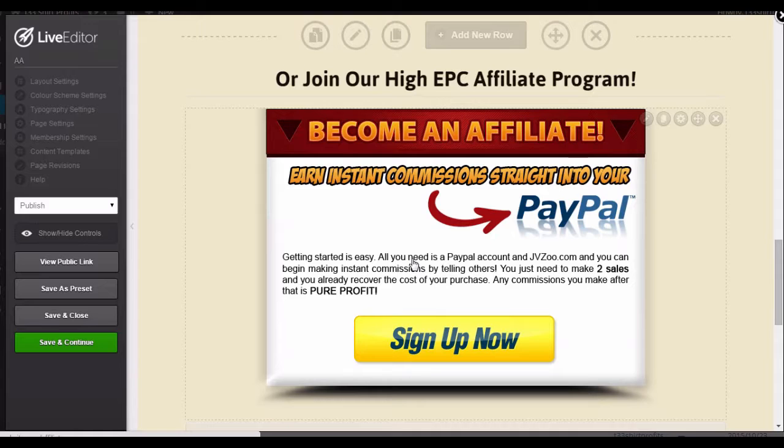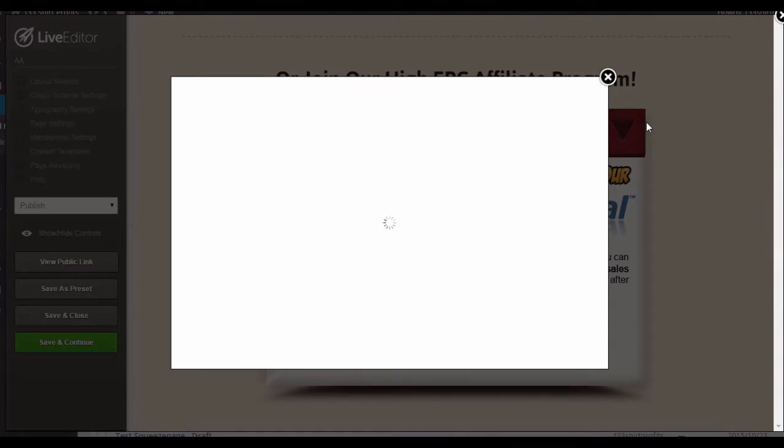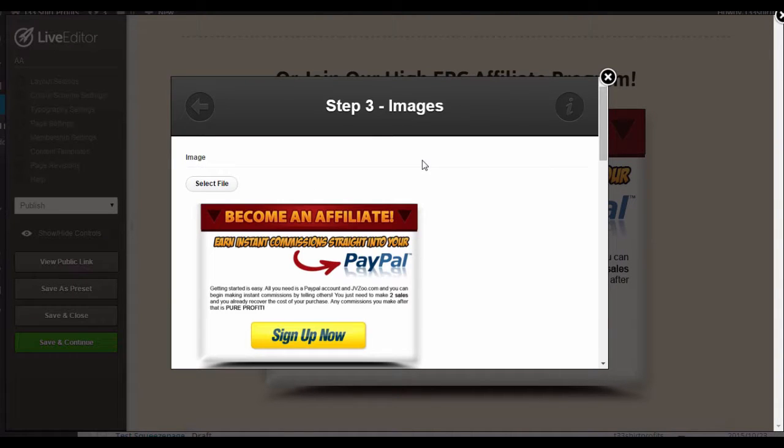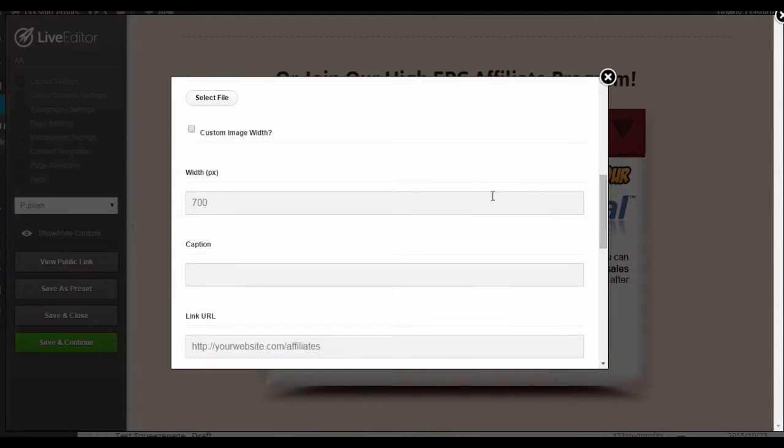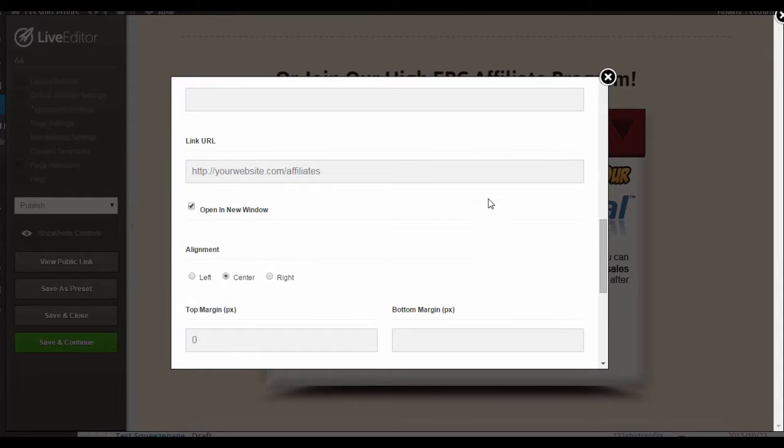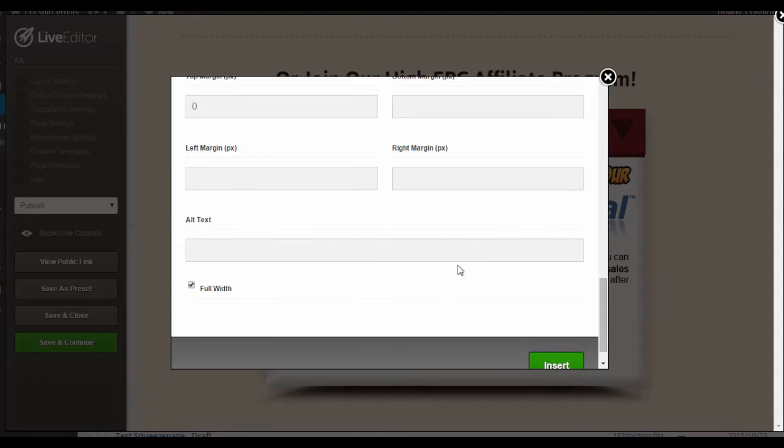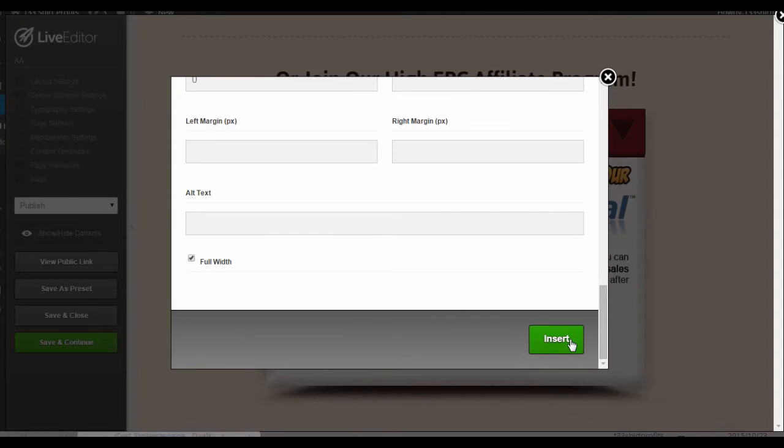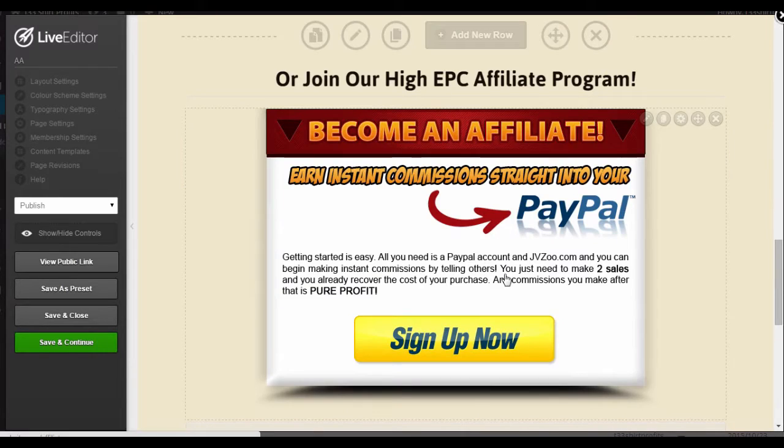So let's say you've already added your image. You want to click on this pencil icon, then scroll down and paste the link to your affiliate program here. And that's done. And you can do this for all your other images too.